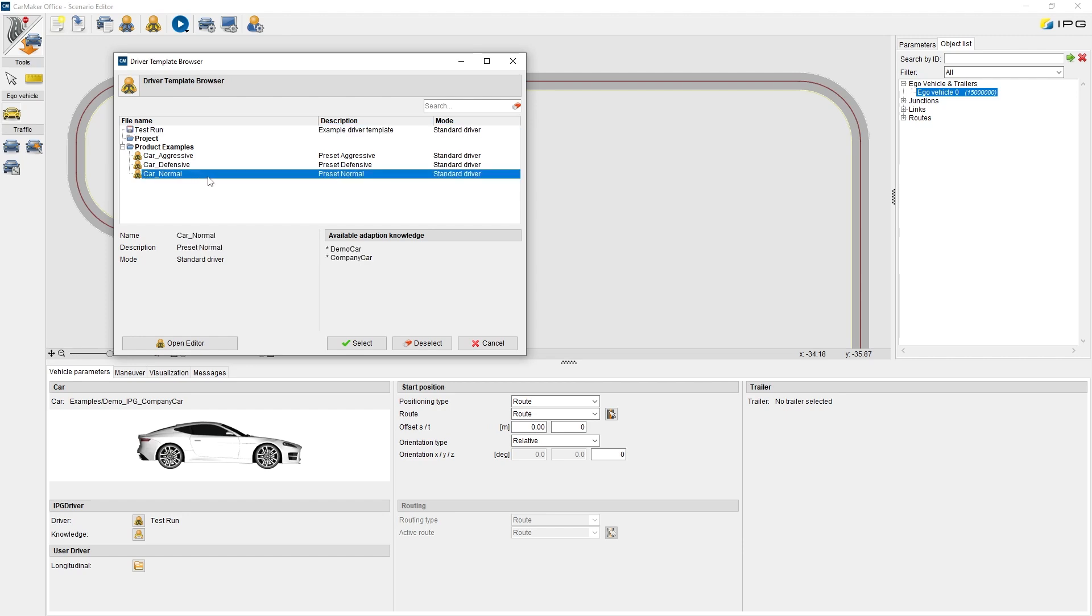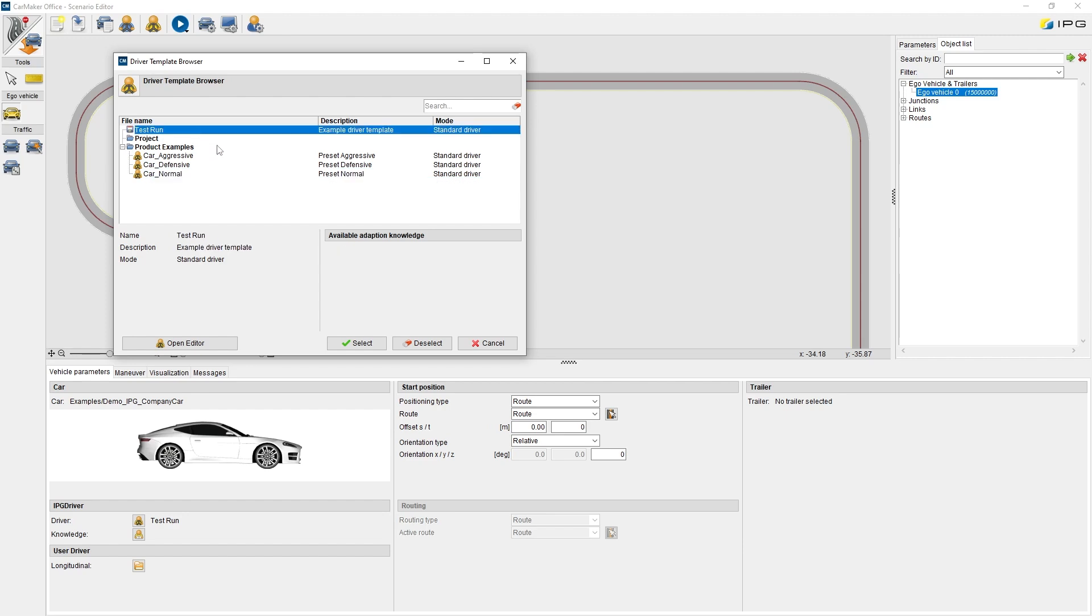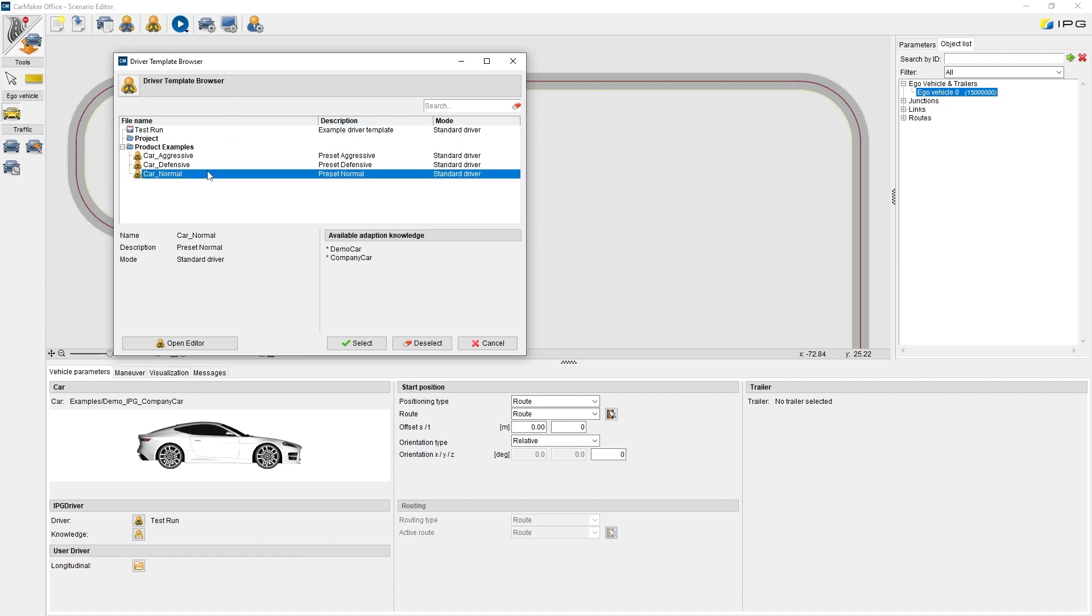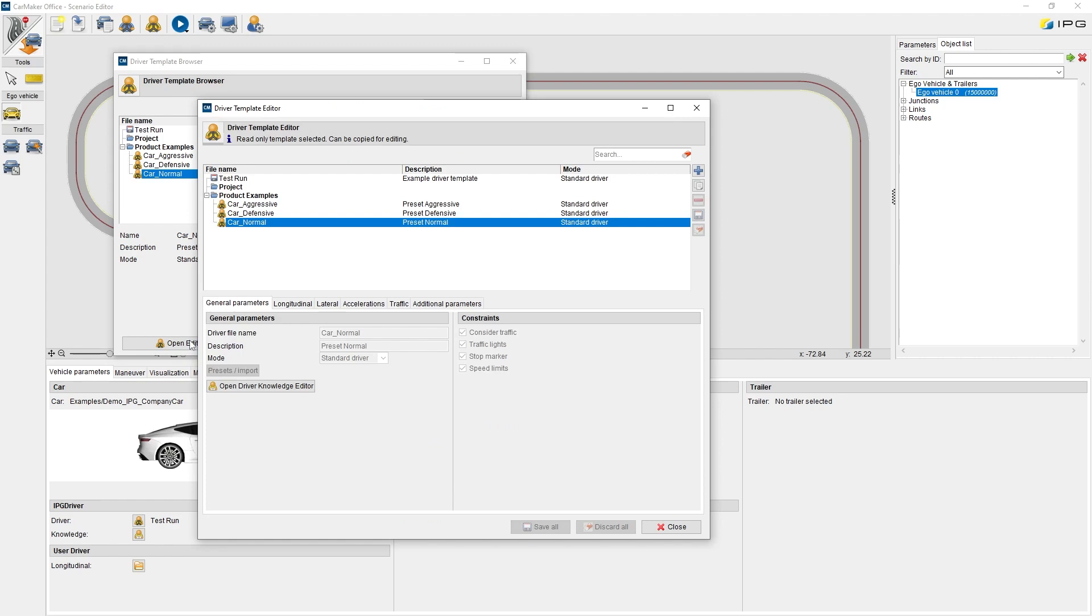Right now, a special preset is loaded for the specific test run, which we can ignore for the moment. If we want to adapt the existing presets or create a new one, we have to click on Open Editor. By the way, the same level will be reached via the button in the top bar of the scenario editor in the background.